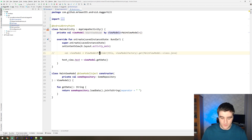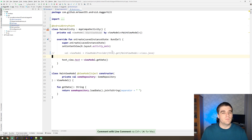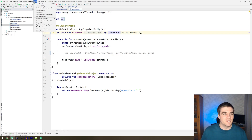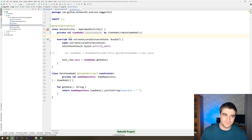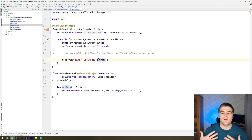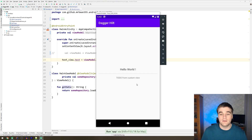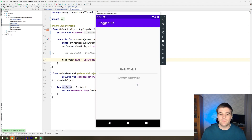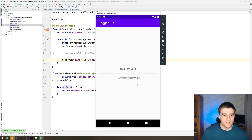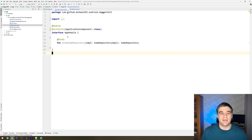Almost done — I also get rid of the ViewModel factory injection in the activity and simplify it to by viewModels(). If you don't have that extension, you can use ViewModelProvider and call get(MainViewModel::class.java). Let's give it a build and see that it works. The sample app just sets the TextView text to data from the ViewModel, which comes from the repo, basically ensuring the components work together. The build was successful, and installing on the emulator confirms it looks exactly the same as before the migration.